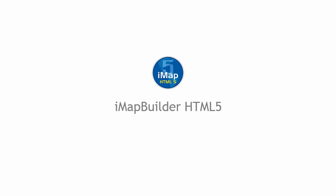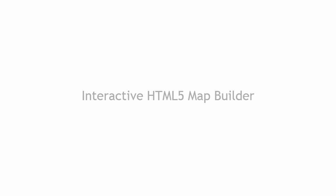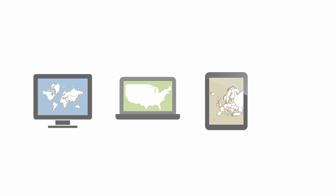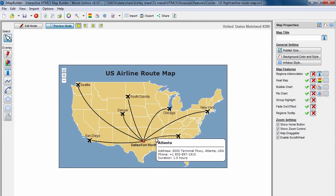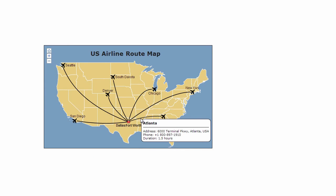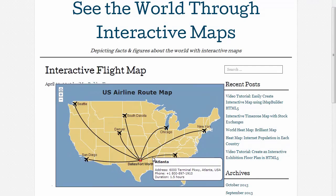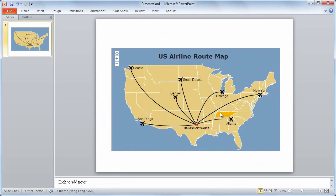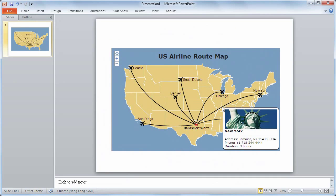iMapBuilder HTML5 is an interactive HTML5 map builder for creating maps that are viewable on PC, Mac, iPad, and mobile devices. Easily create interactive maps for your websites, blog, and presentation.